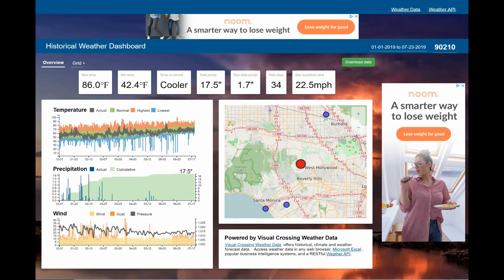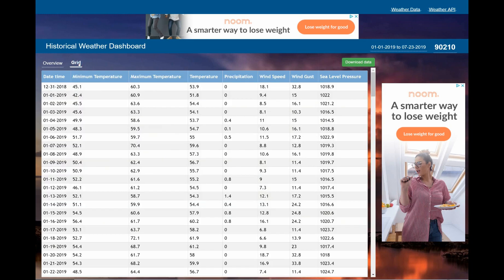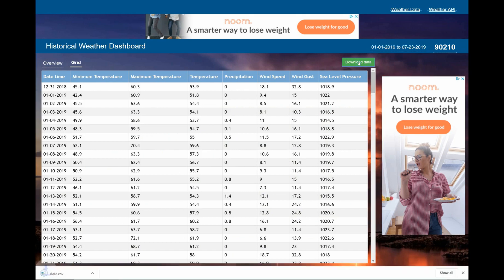When I switch to the grid section of the dashboard, I can see the line level weather data on which the dashboard is based. Clicking on the export button allows me to export the raw data as a CSV for further analysis in Excel, Google Sheets, or virtually any other analysis tool.